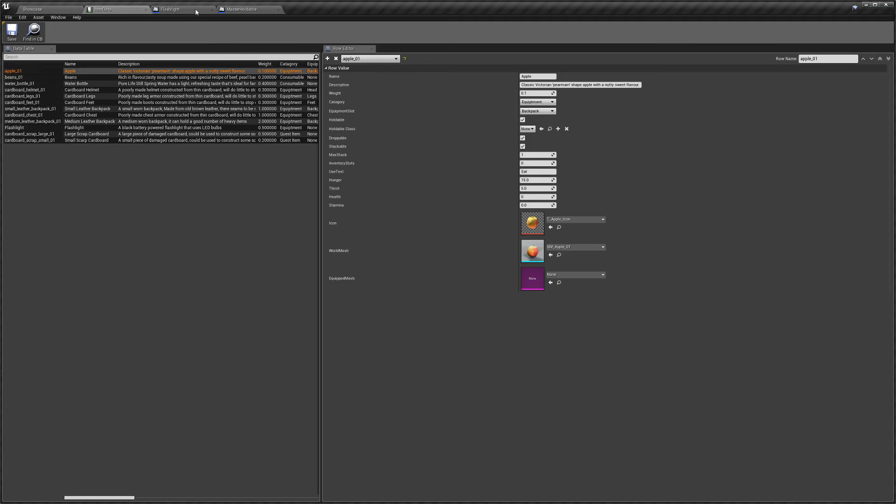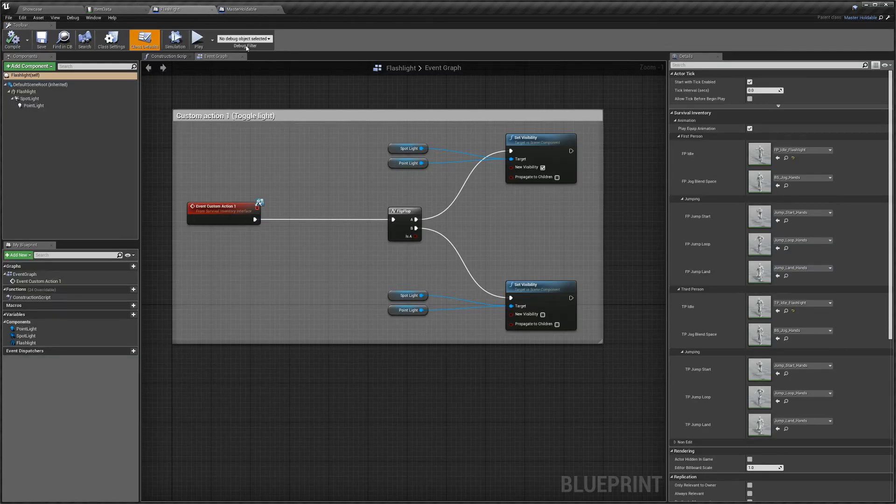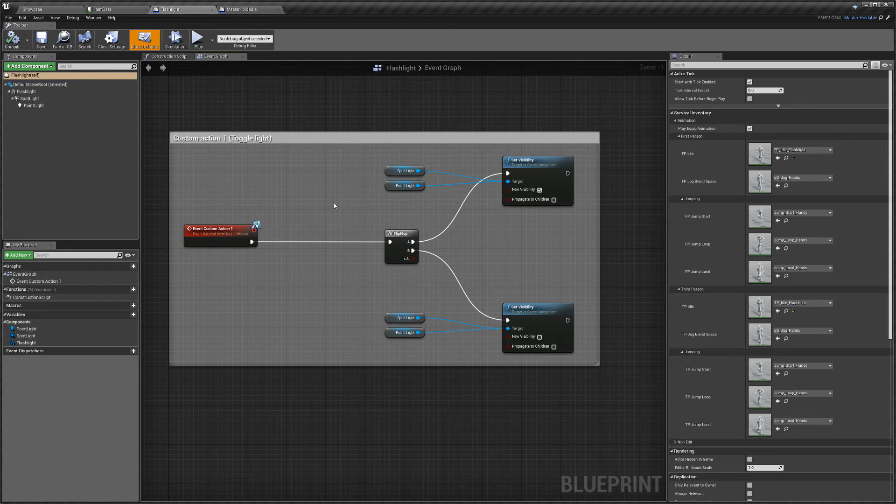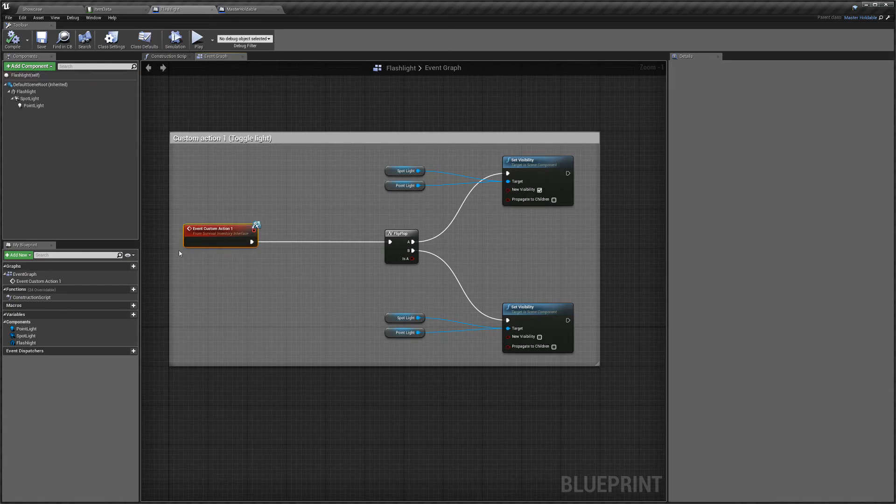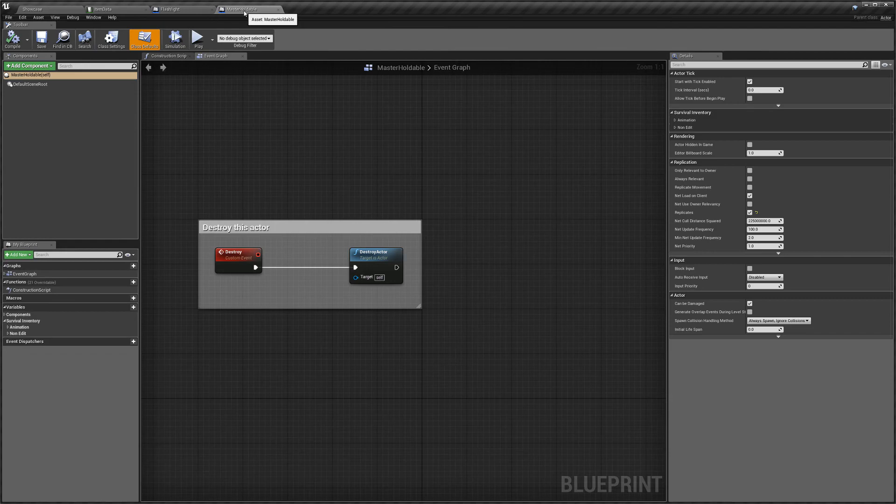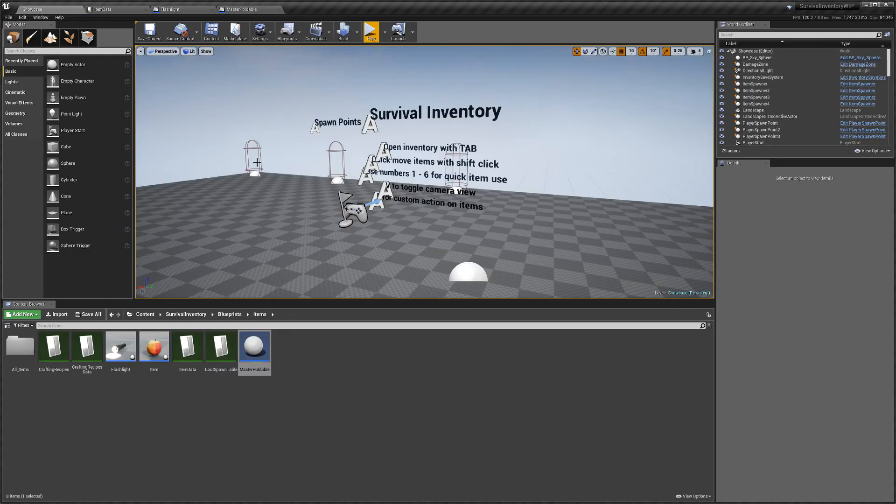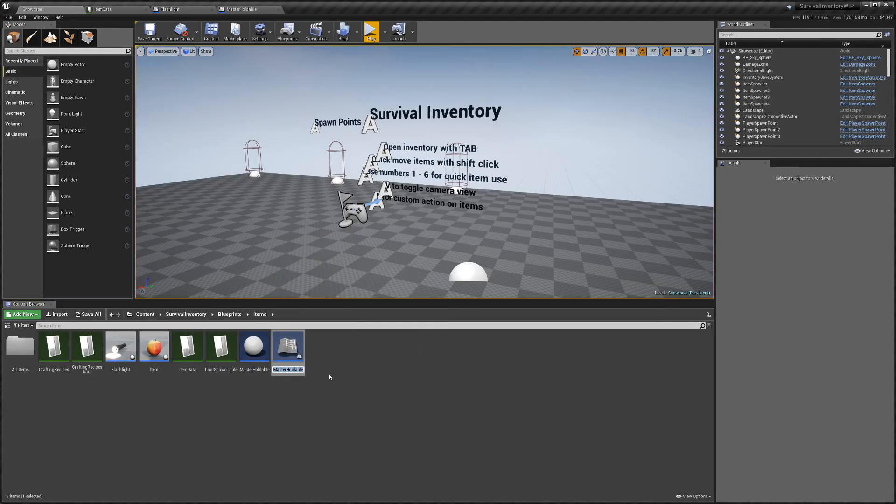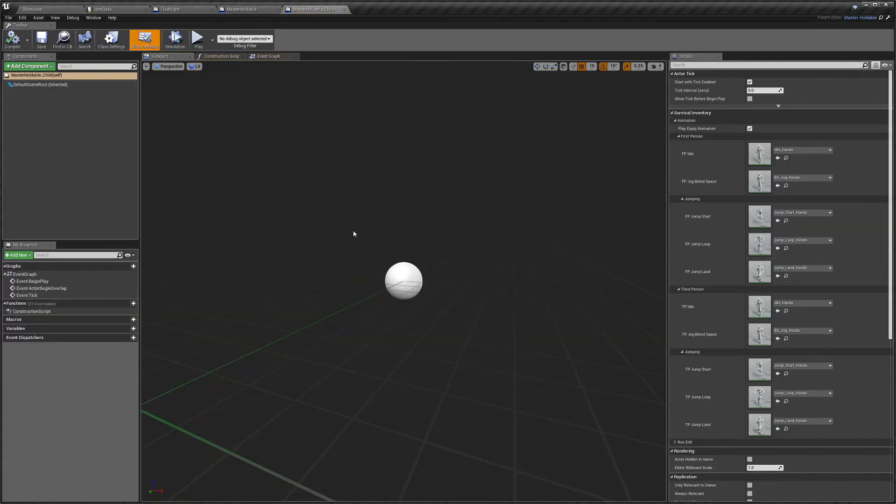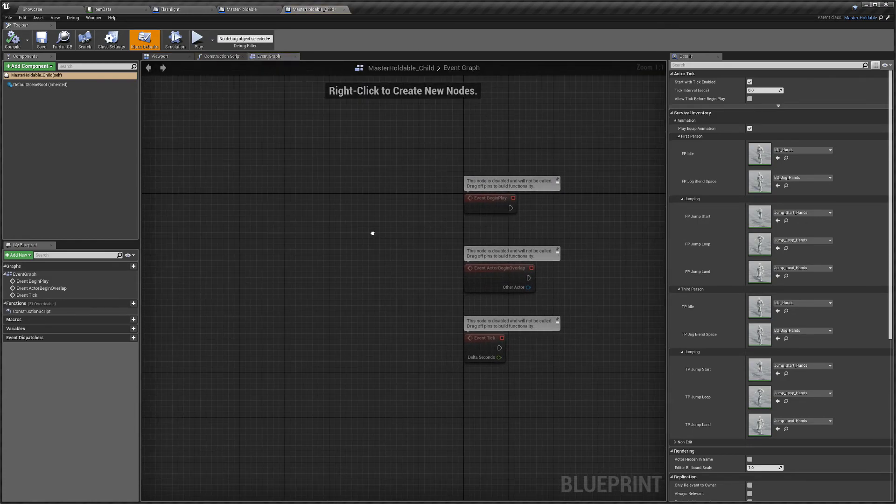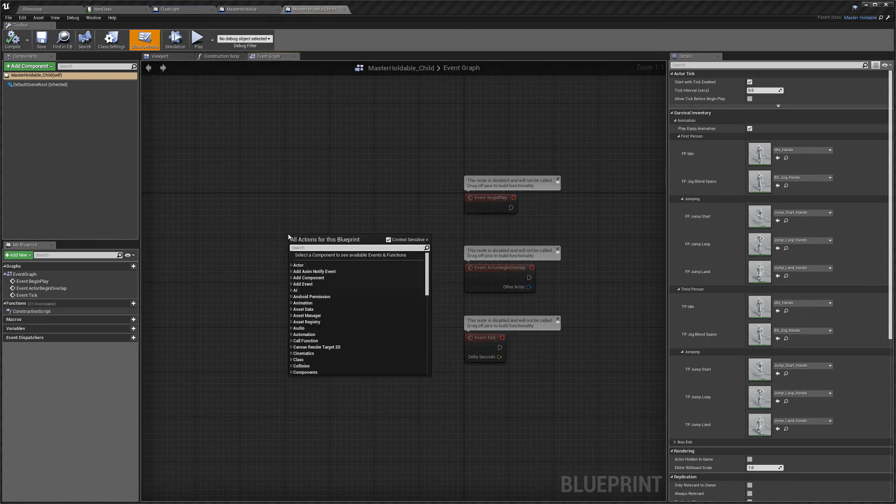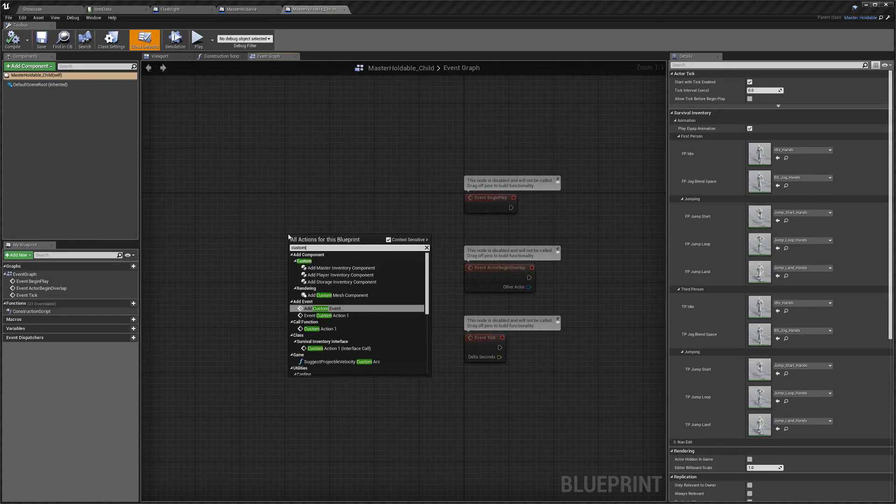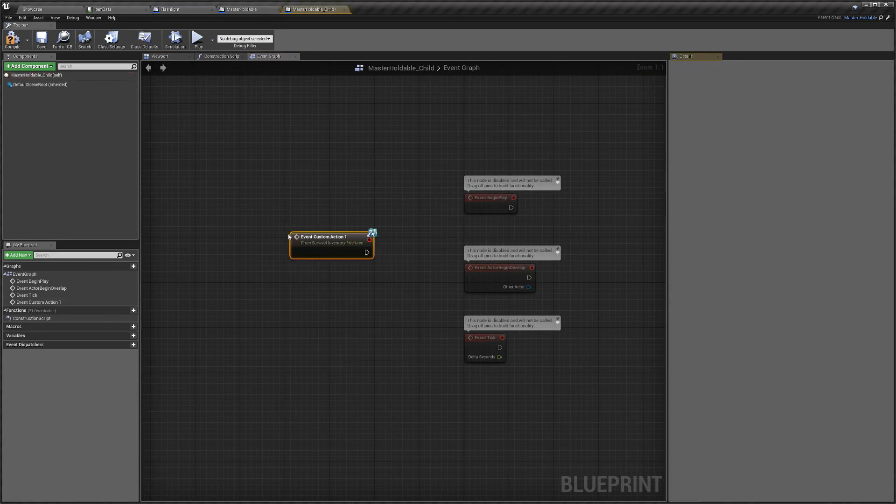And then, yeah, if you want any custom actions, it will come with this event. So if I actually show you, I'll create a child and I'll open this up, go to the event graph and I'll type in custom event action.